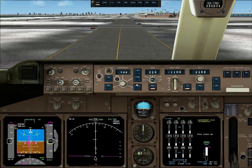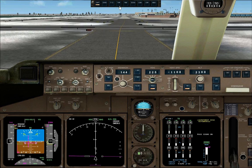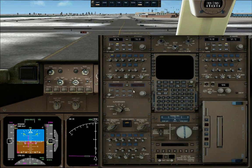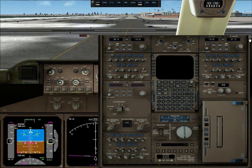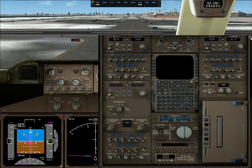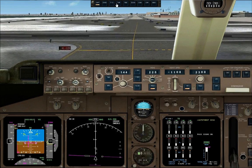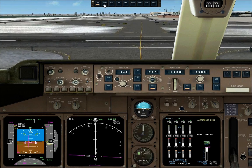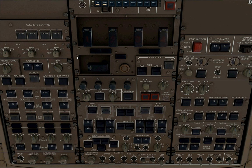While taxiing, you want to set the flaps to zero and disengage the speed brakes. Turn the autobrakes off. Strobe lights off, landing lights off. And start the APU.